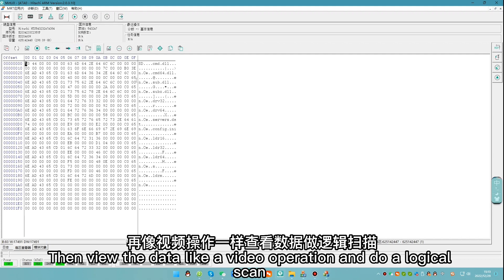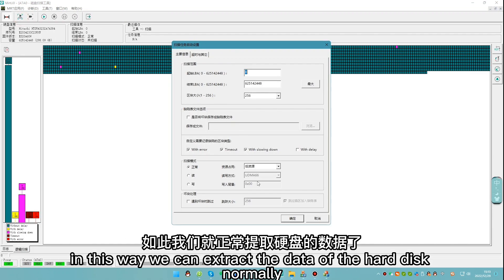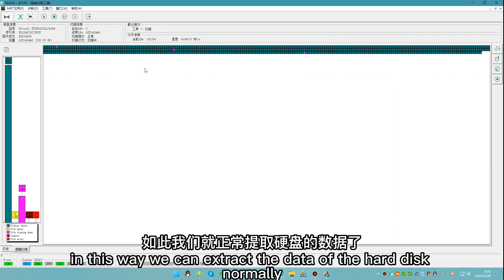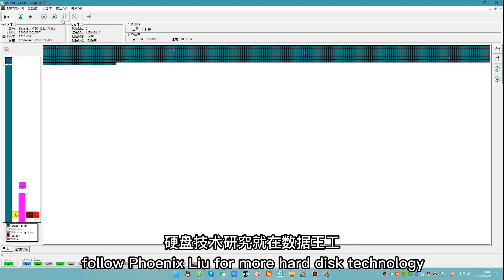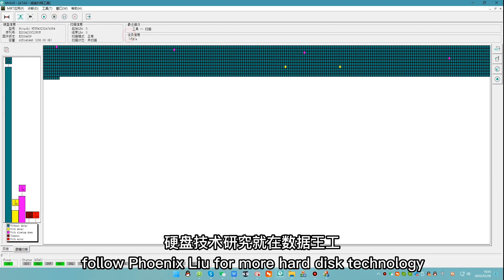Then view the data like a video operation and do a logical scan. In this way, we can extract the data of the hard disk normally. Follow Honics Liu for more hard disk technology.